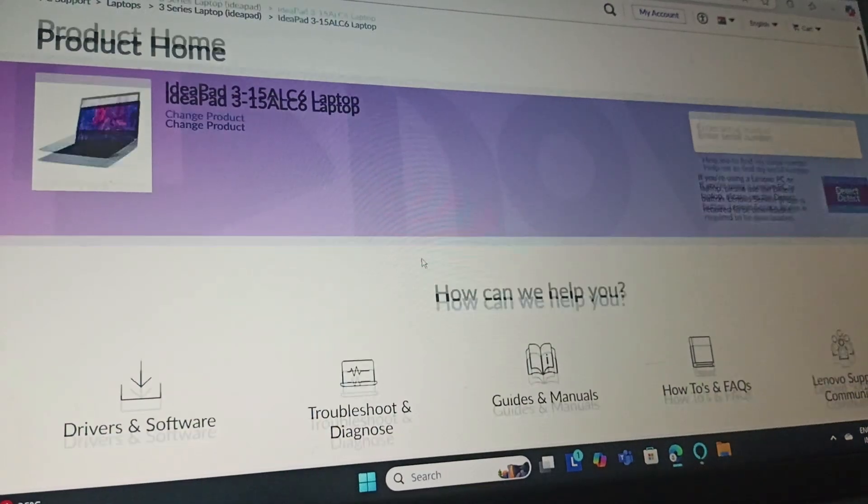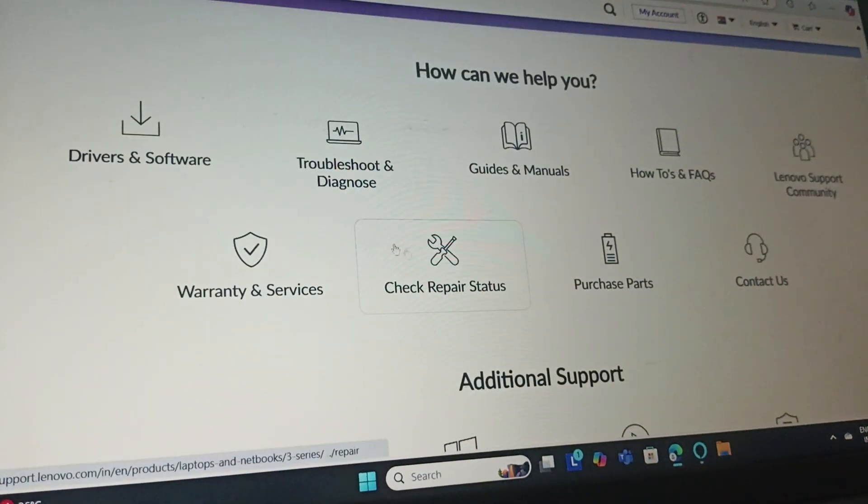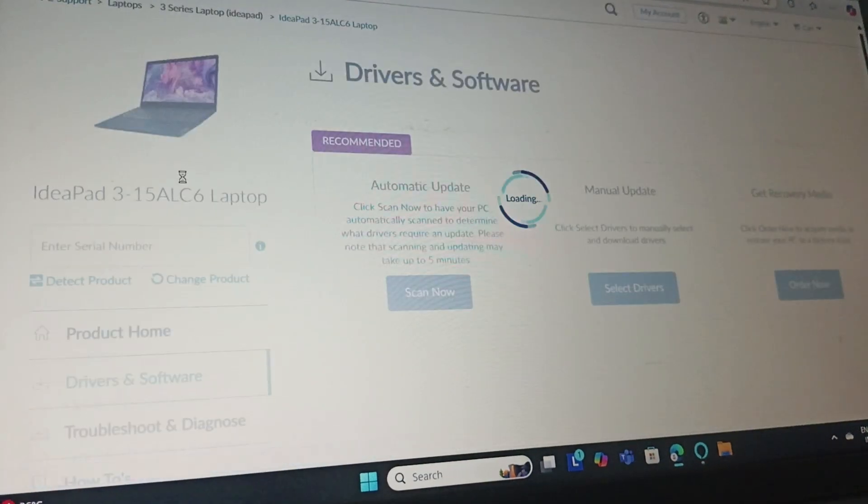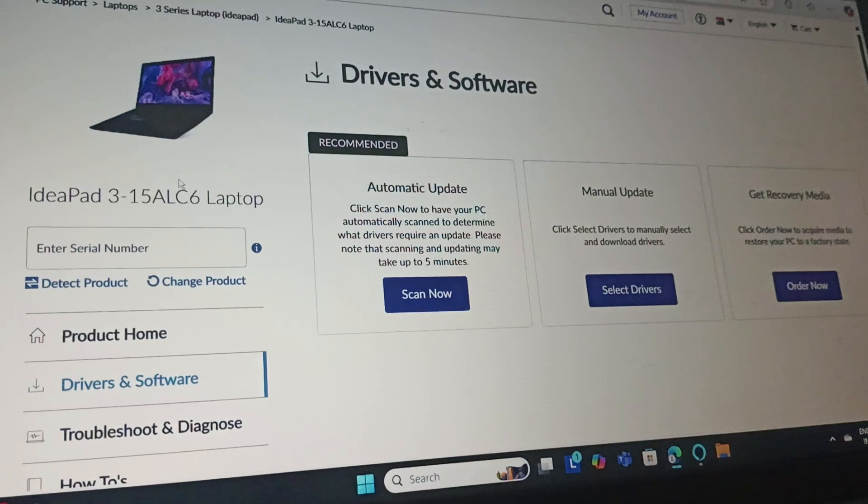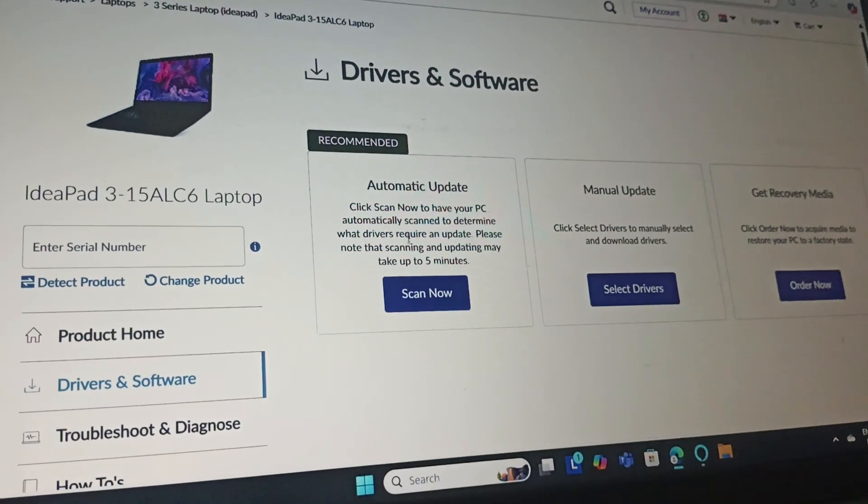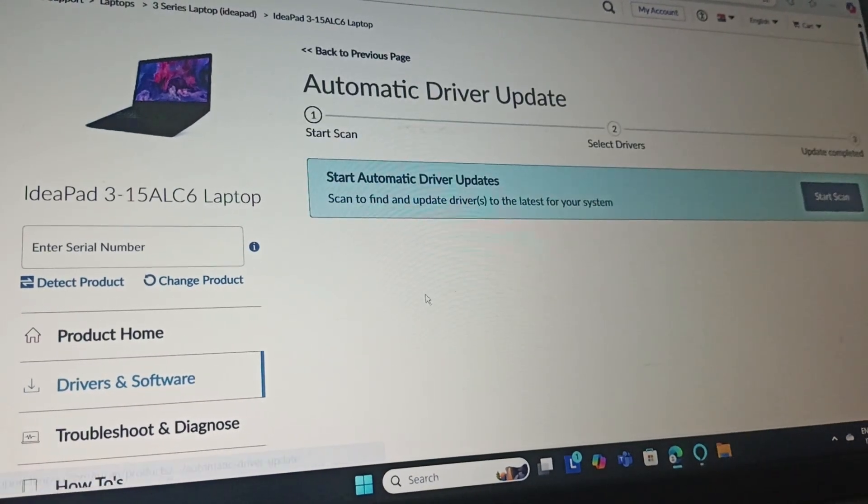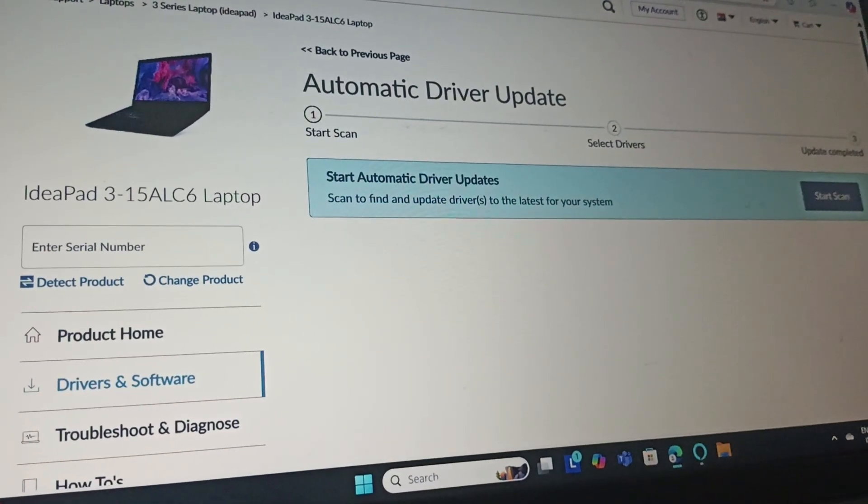Then scroll down and go to Drivers and Software. You have this automatic update option. Click on Scan Now and start the scan.